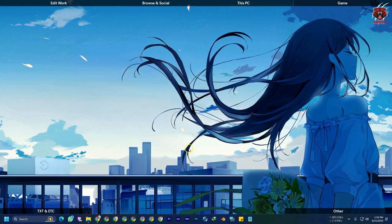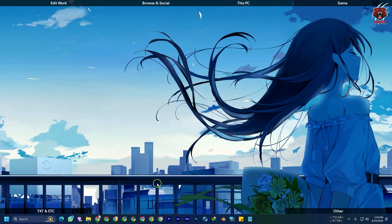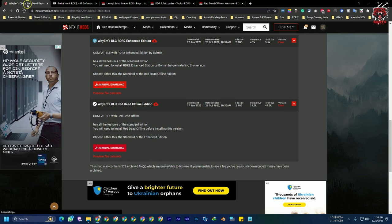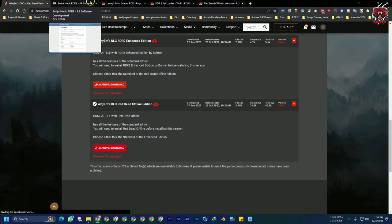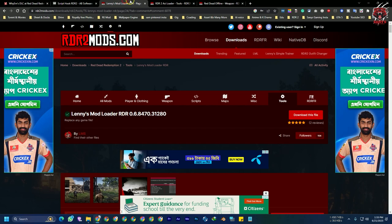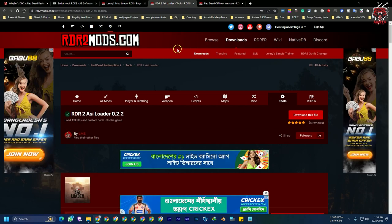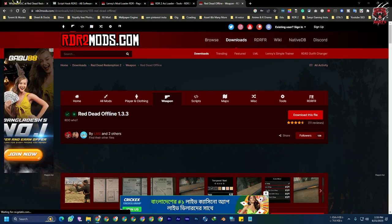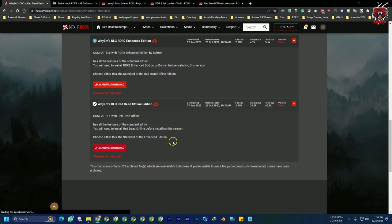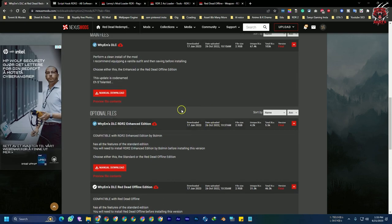First of all, you need some files: the YM DLC mod file, the Script Hook, the Lenny's Mod Loader, the ASI loader, and Red Dead Offline. You need to download these five things from the Red Dead Redemption 2 YM DLC website.